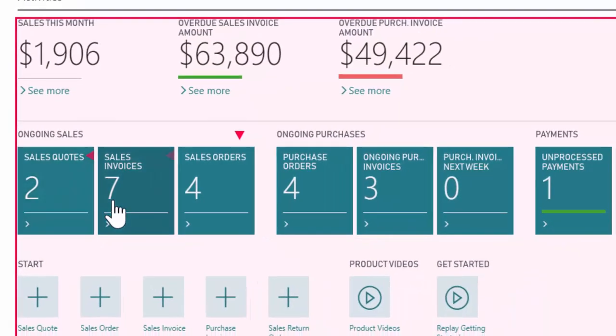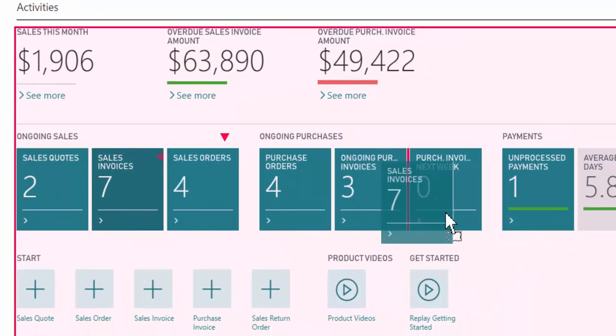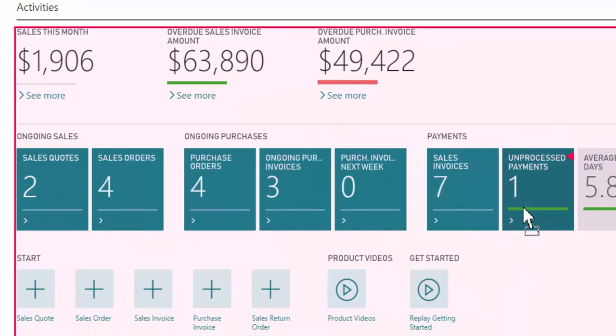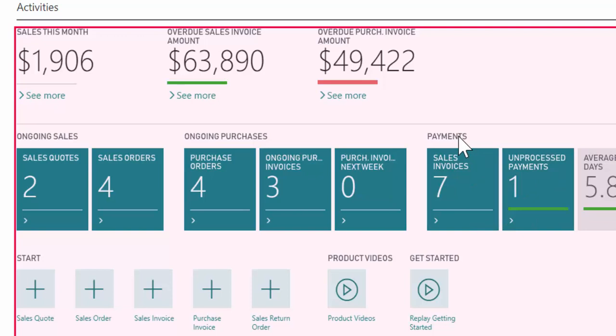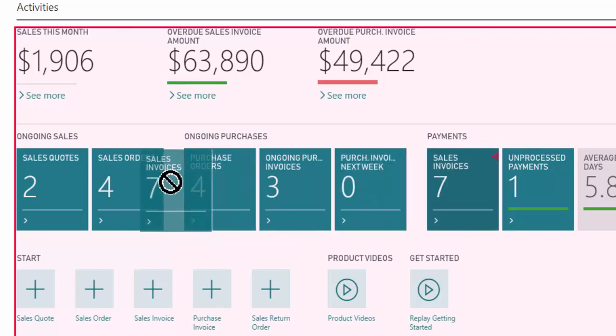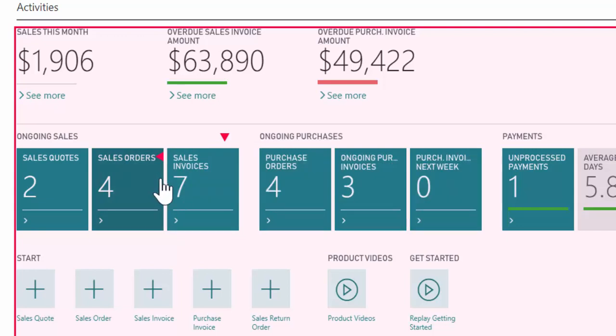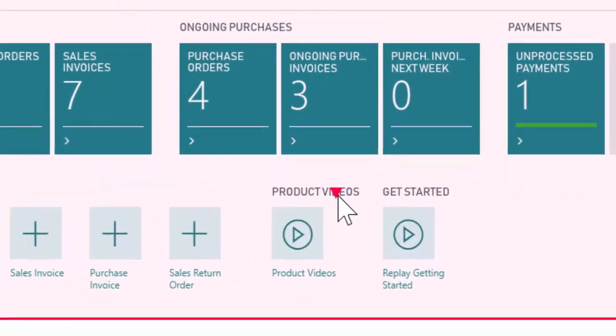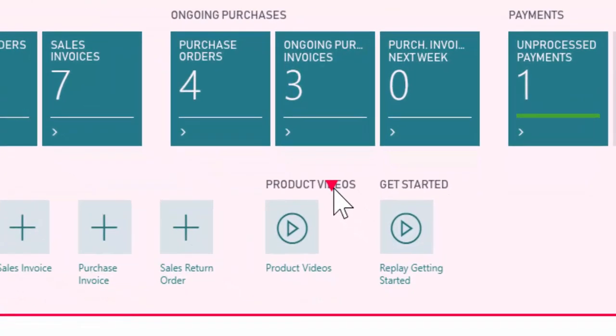It doesn't have to be just within ongoing sales. I could grab it and move it over here to payments. Now it doesn't necessarily make a lot of sense to have it in payments, but I'm not gonna be criticizing you for how you want to see the screen. So drag and drop it wherever it makes the most sense for you. That's a great capability within the software.